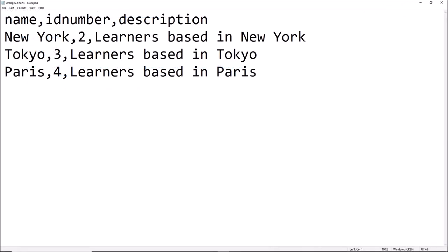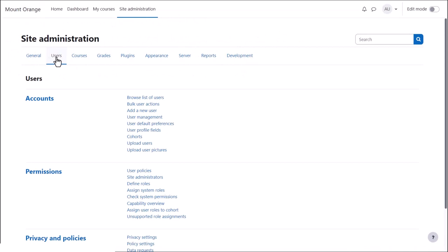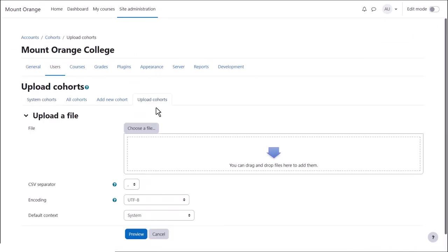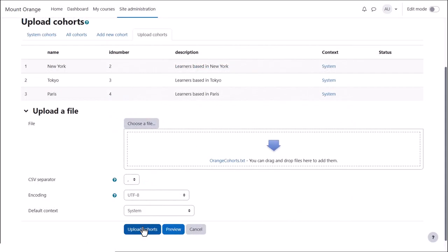To create and upload cohorts with a CSV file, your file needs to look like this. You upload it from Site Administration, Users, Cohorts by clicking the Upload Cohorts tab.